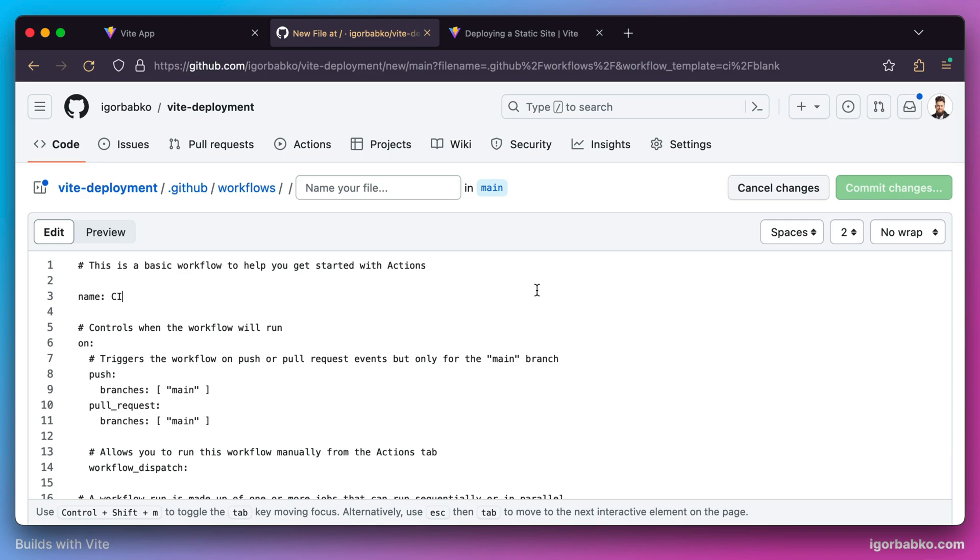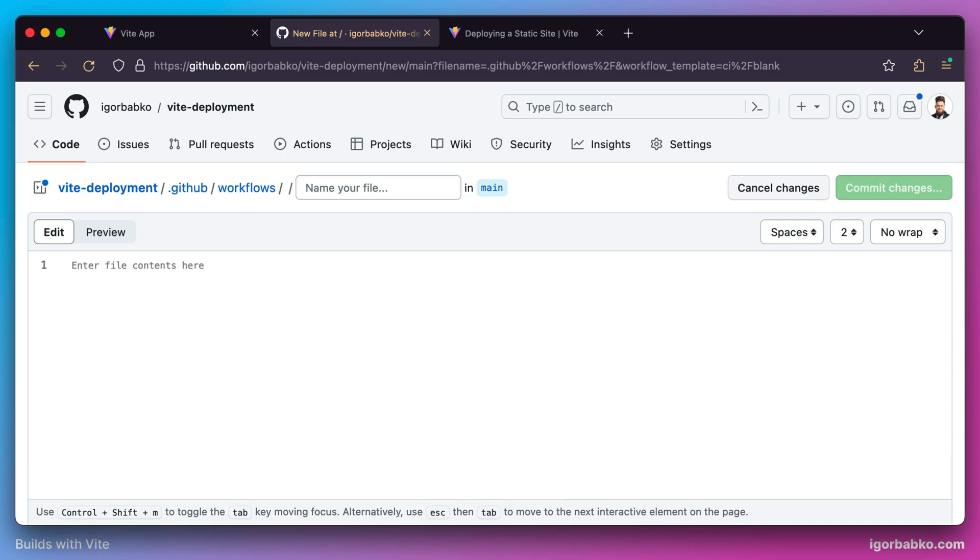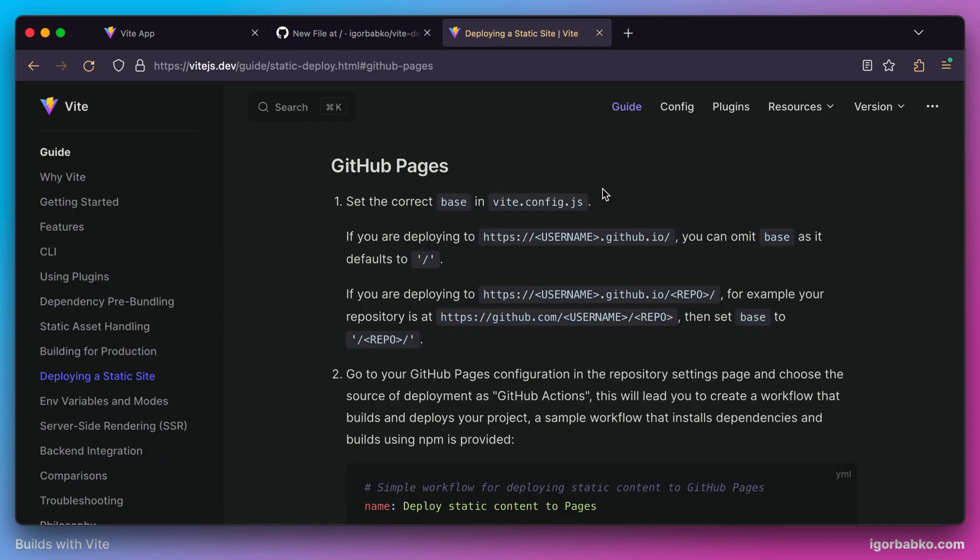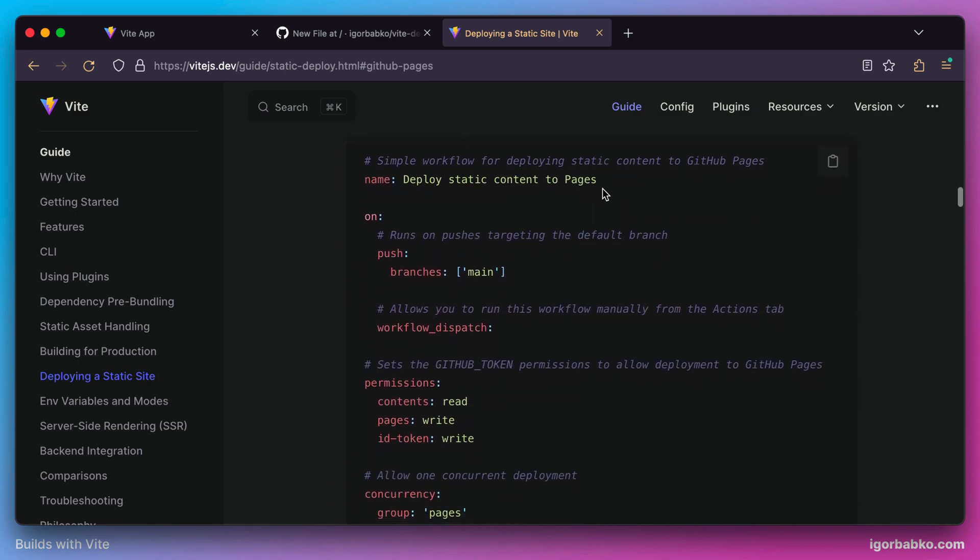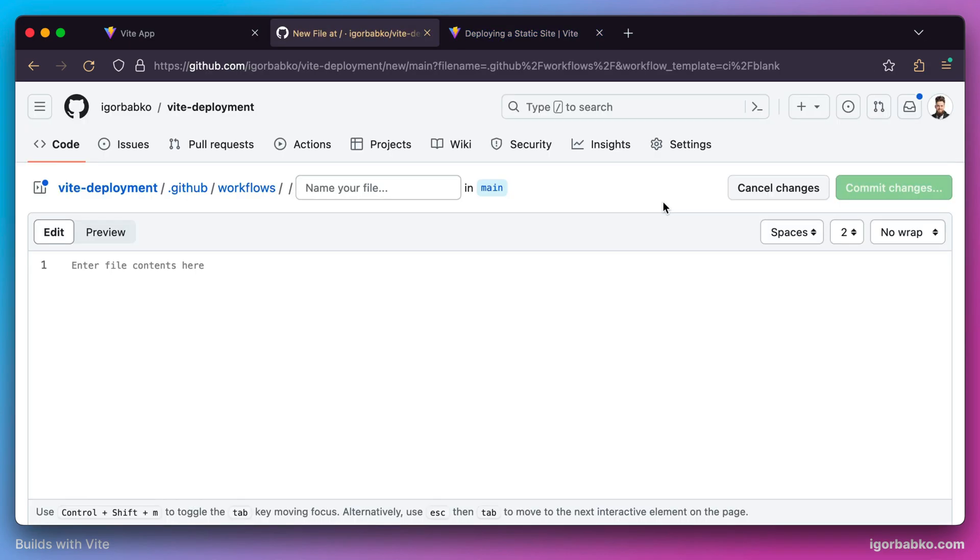Let's clear out all the predefined content and specify our own configurations. These configurations are listed in the Vite docs, so we just have to copy this whole configuration and paste it in the file.